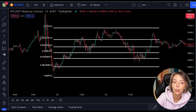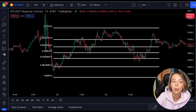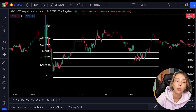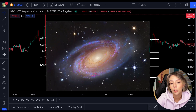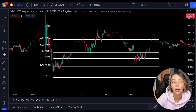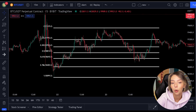The Fibonacci indicator is a well-known indicator used by many people. The indicator is derived from the Fibonacci sequence that you find everywhere in the universe. You can find this pattern in galaxies, shells, trees, but also in the human body.